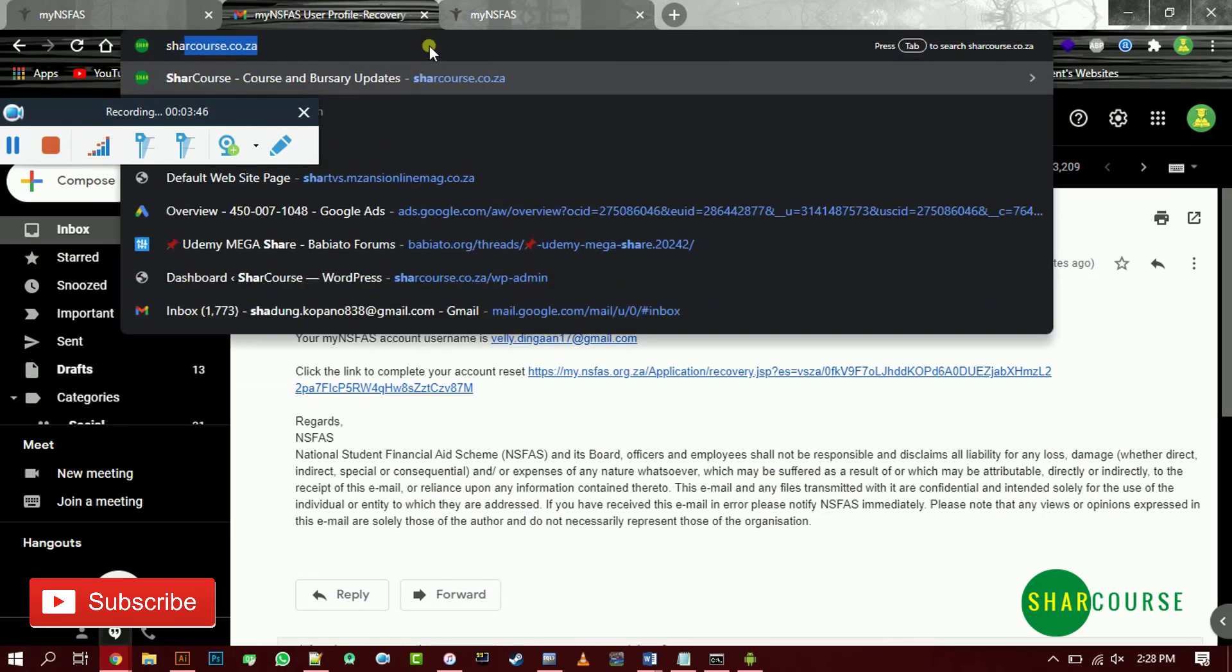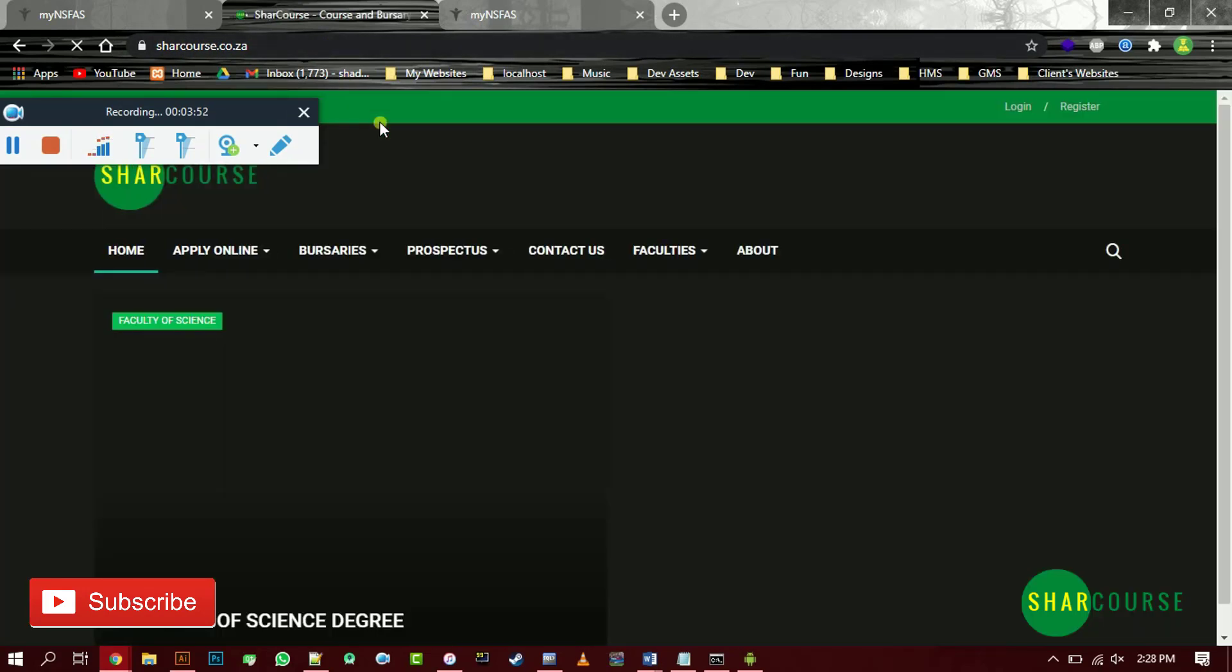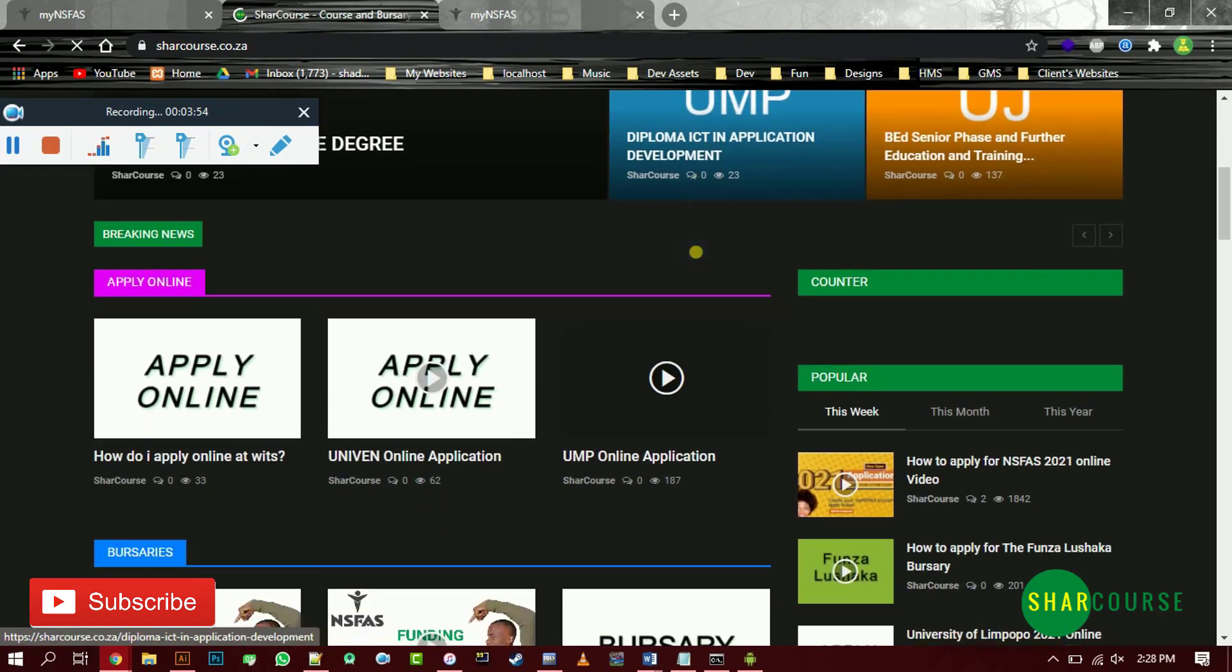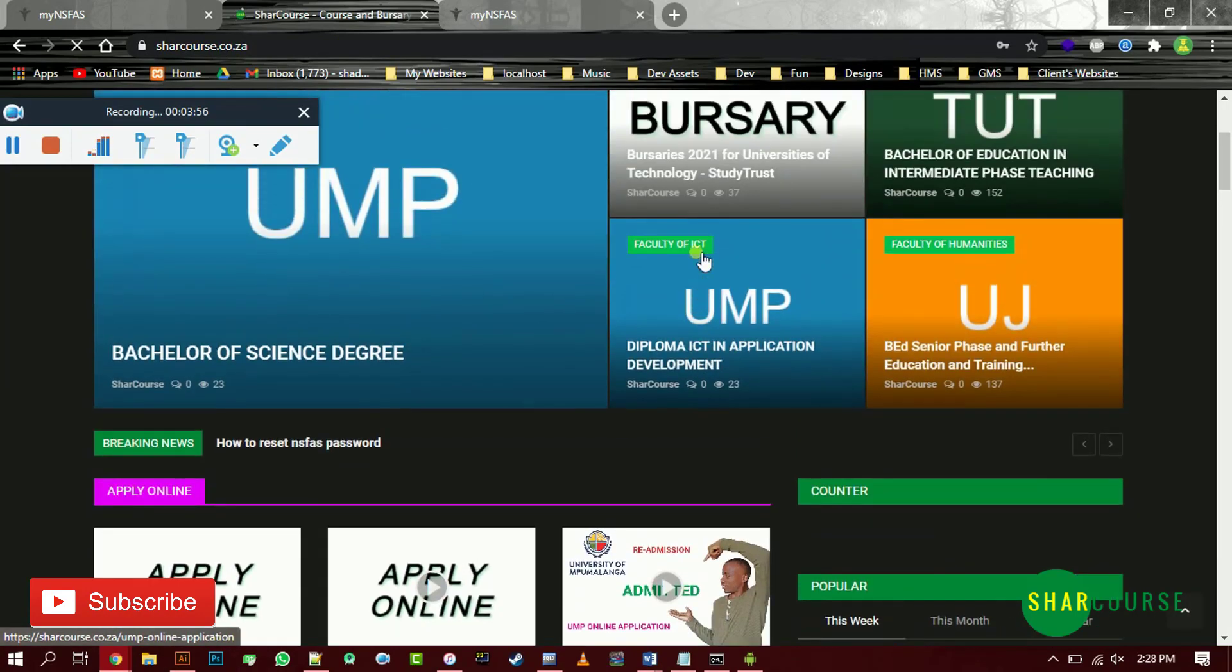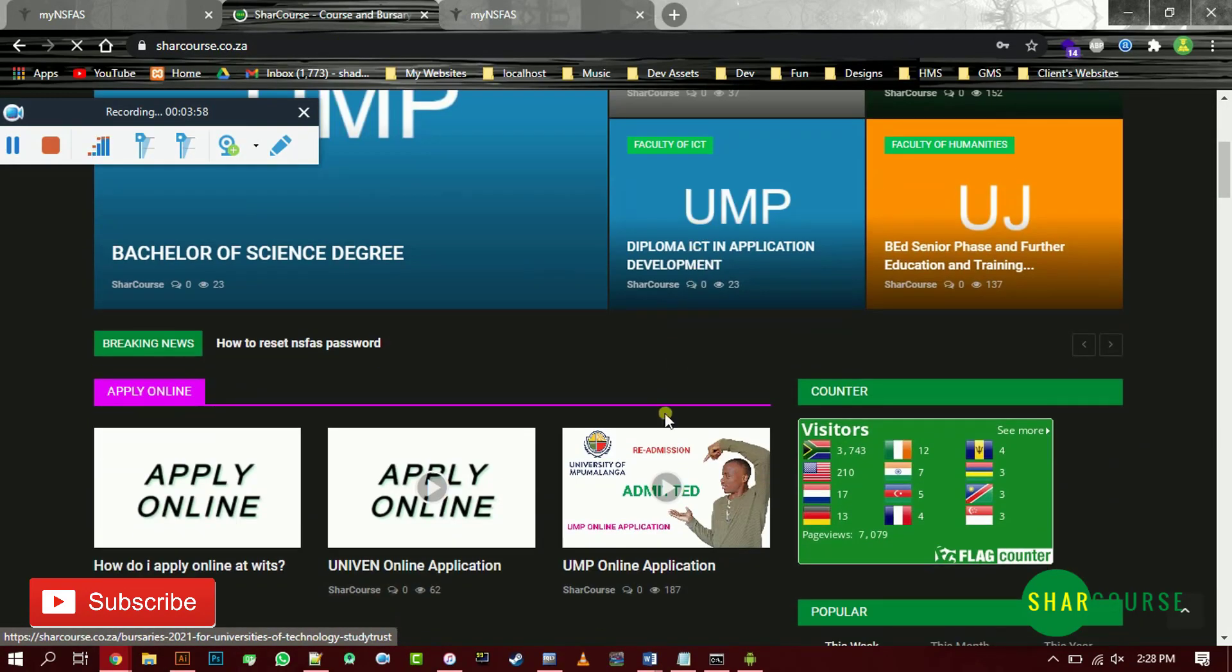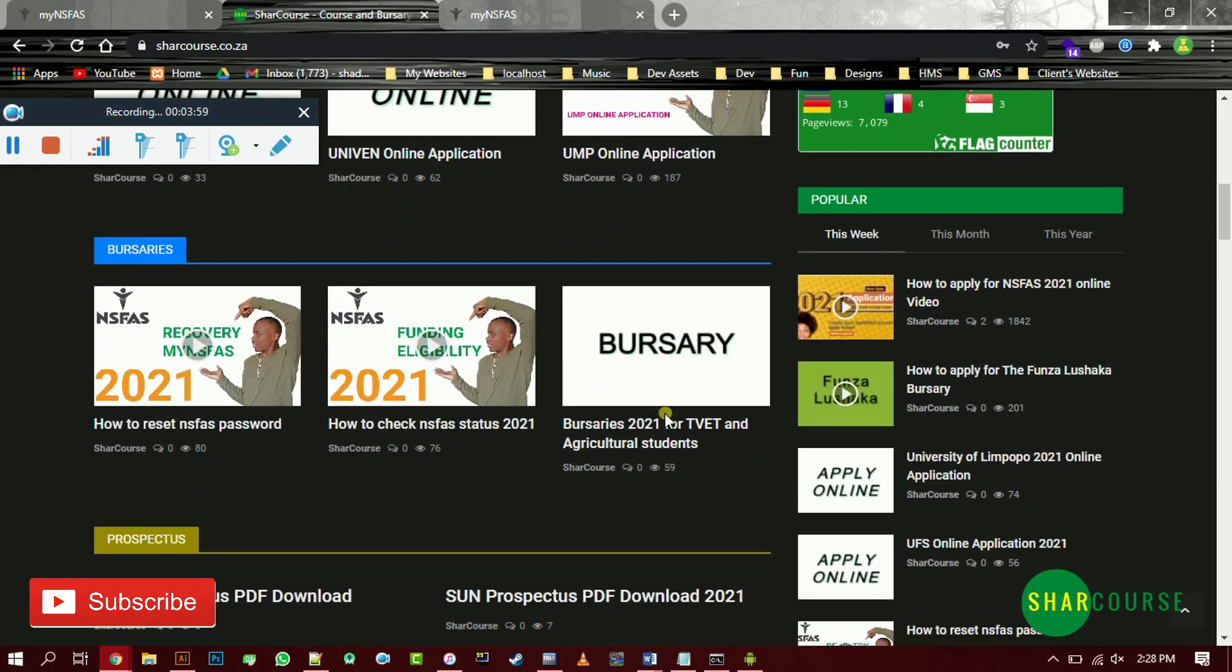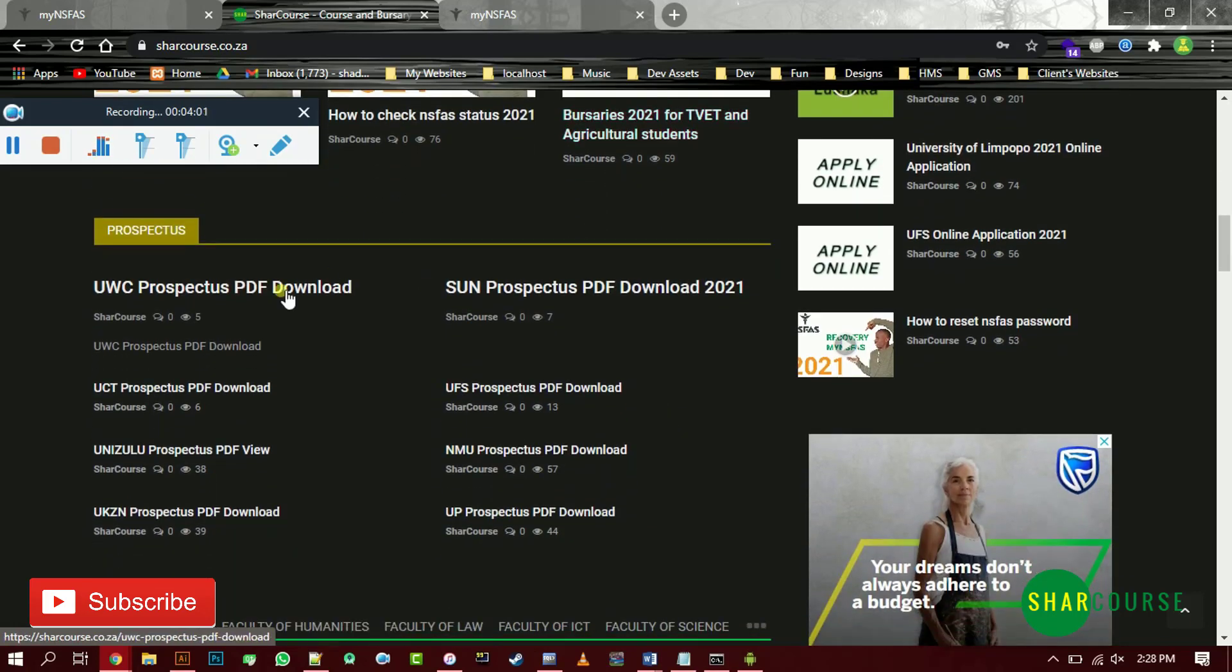If I really helped you guys in this video, please go to my website. There is some cool content here. If you want to download prospectuses, there are prospectuses here you can download.